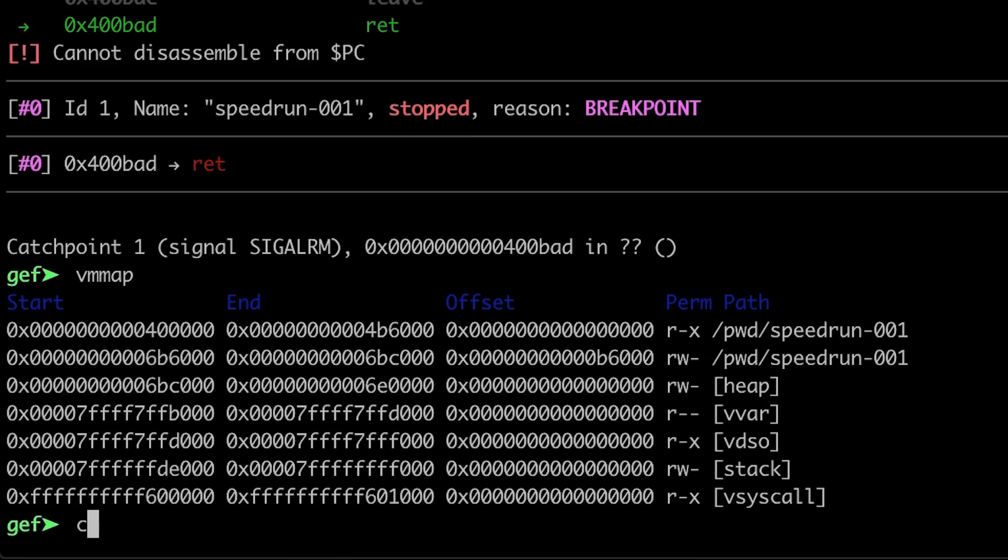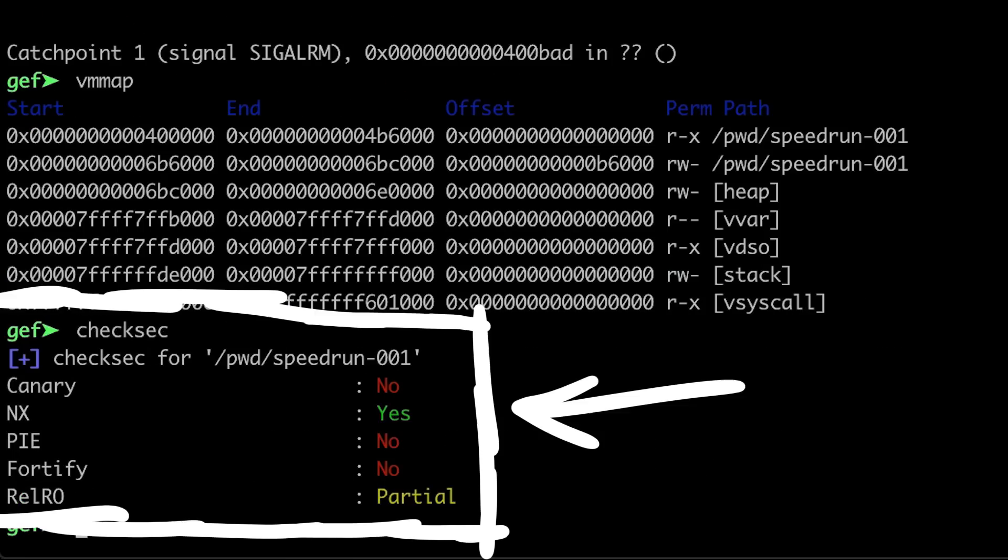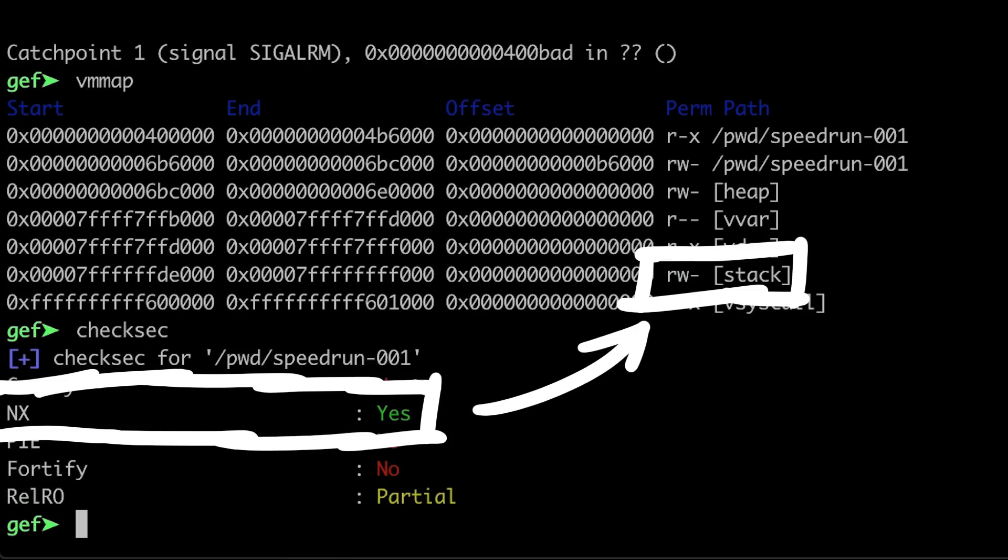At this point I also thought it would be good to investigate further, because while we have found the vulnerability, we don't really know what to do. Where do we jump to?